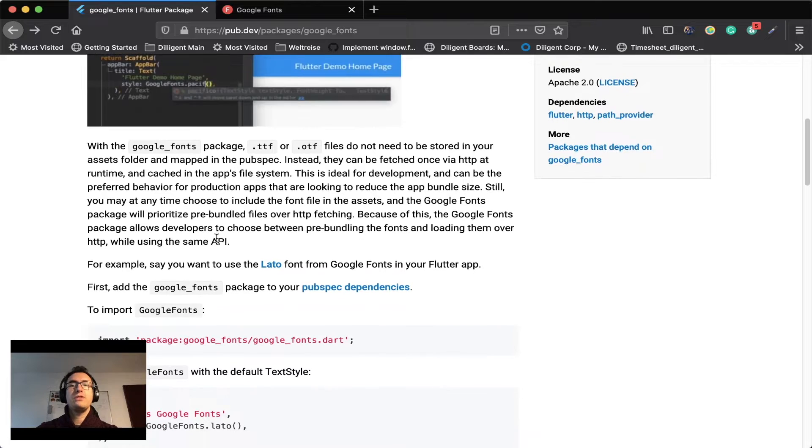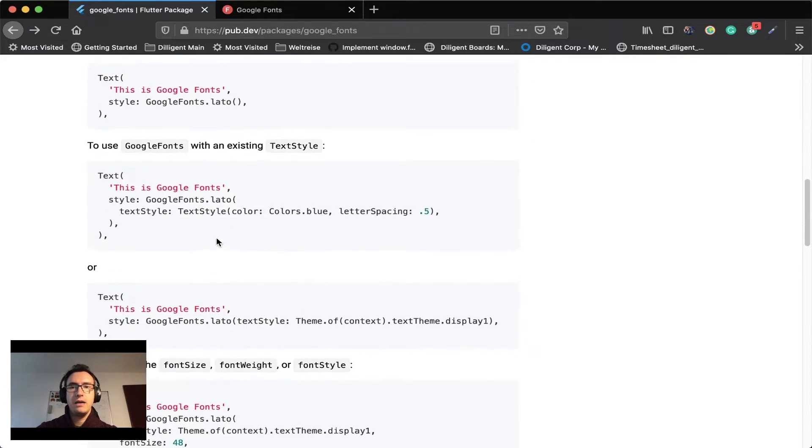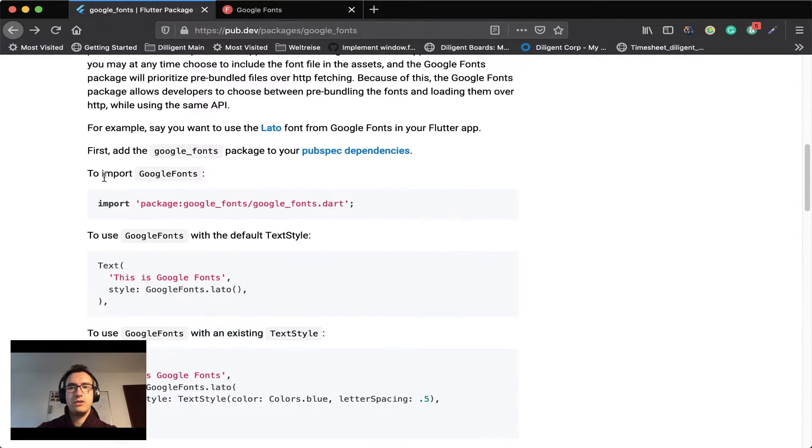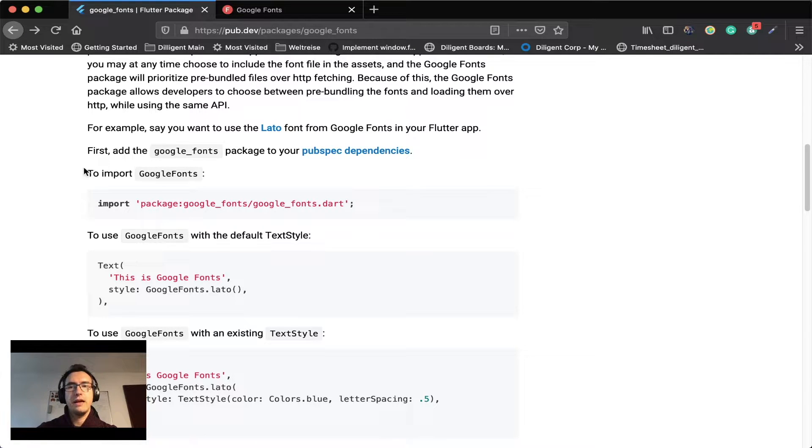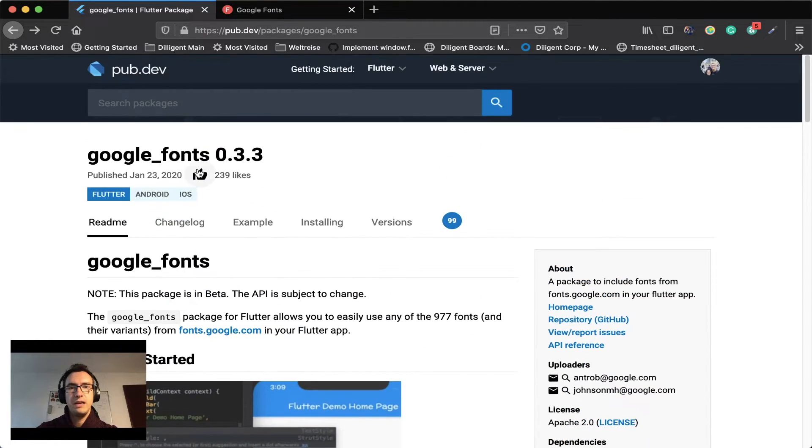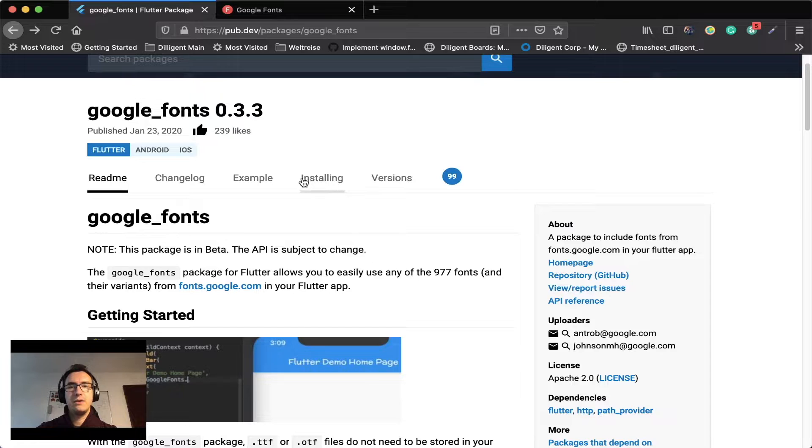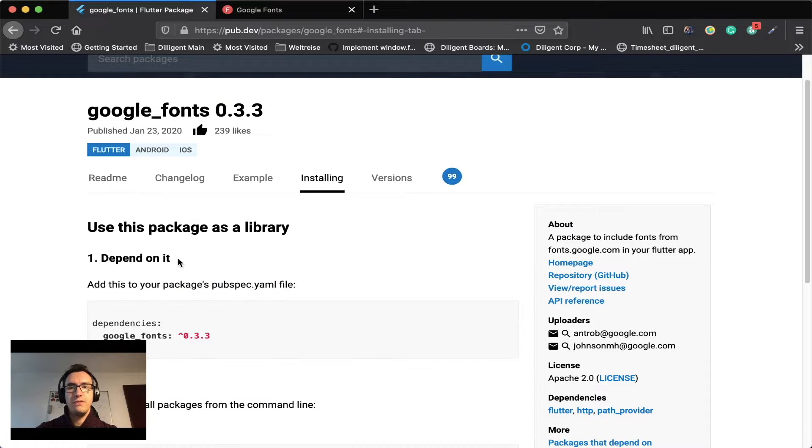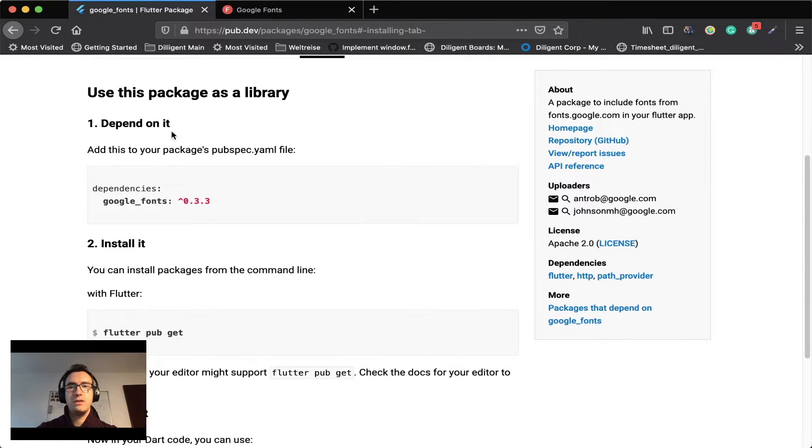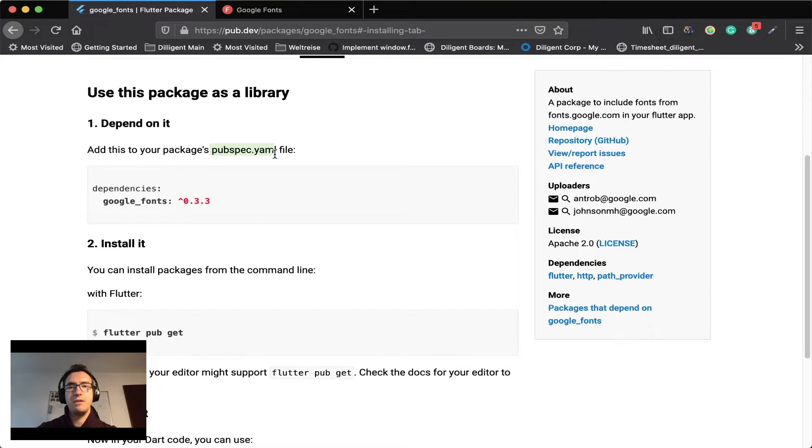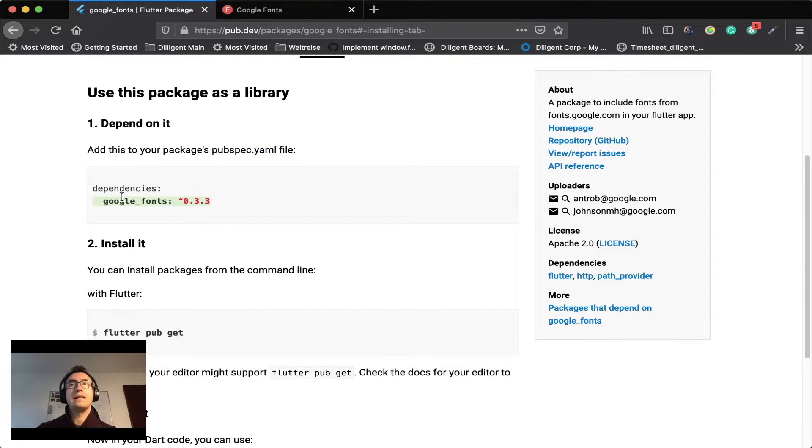So today we want to use this Google Fonts package and how do we do that? First we read through the API here. So in my case I have to import Google Fonts but first we have to install it. If we jump into install you can see we have to add in our pubspec.yaml a dependency. And so let's do that together.